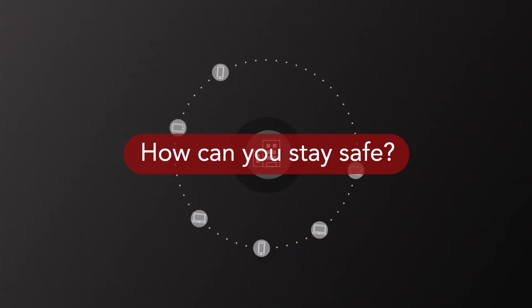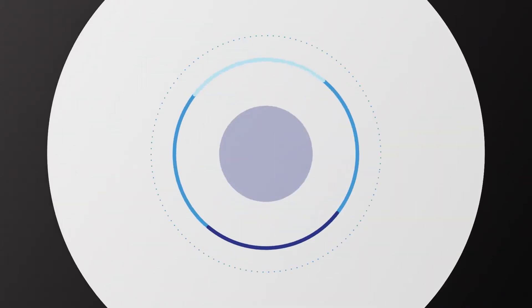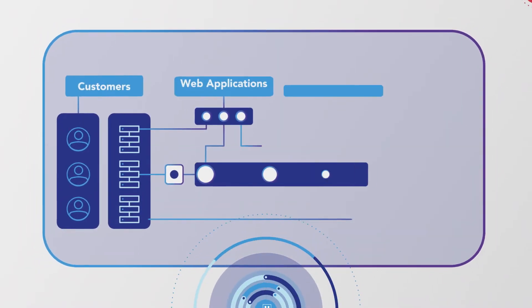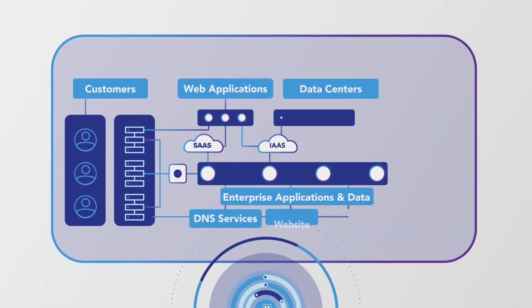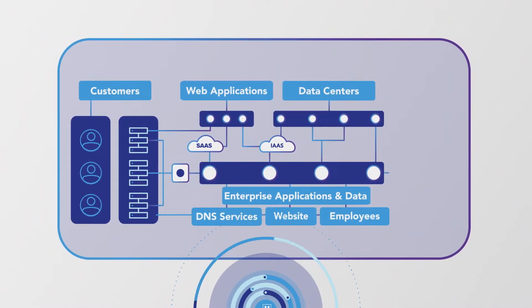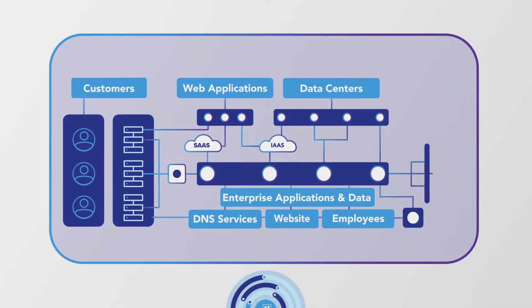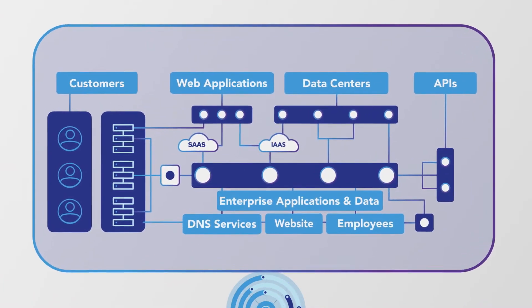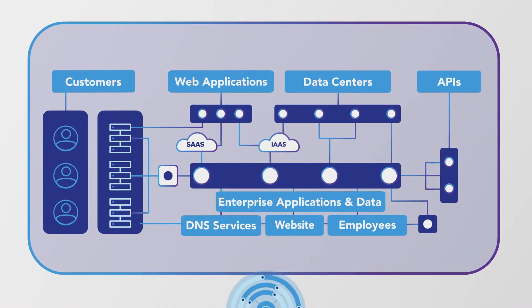You need a platform that adapts to the changing world, that surrounds and protects your entire architecture, thwarting attackers and mitigating threats against your customers, users, content, apps and APIs, data centers and more.